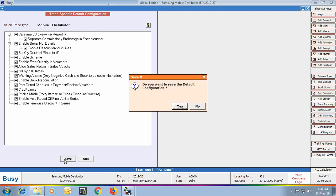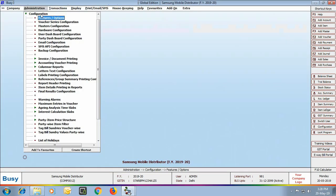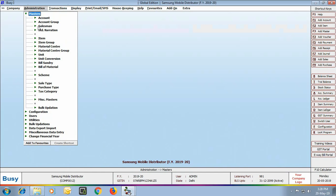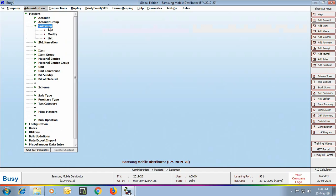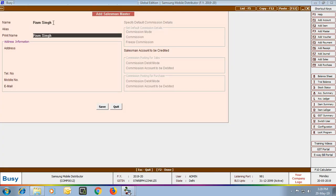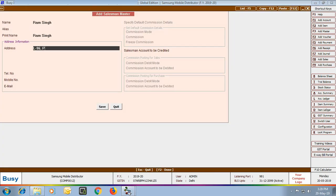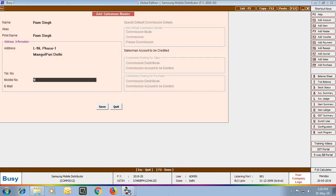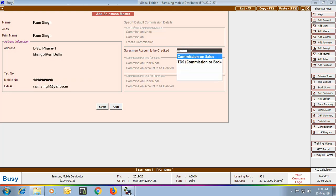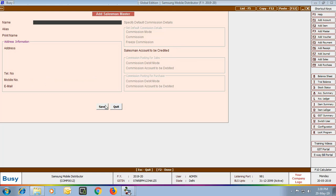Click the Save button to save this configuration. Once saved, our first step is to create a Salesman Master. If you make sales or purchases with the help of various salesmen or brokers, you can create the Salesman Master using the Salesman Add option. Specify the name, print name, address, telephone number, email ID, and the salesman account to be credited — here we are selecting the Commission on Sales Account.